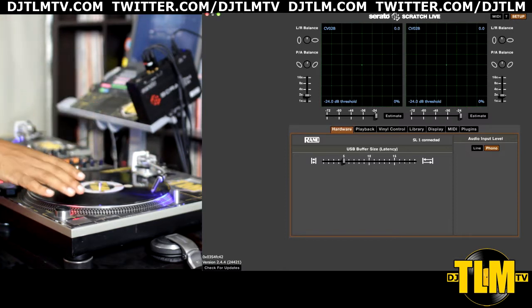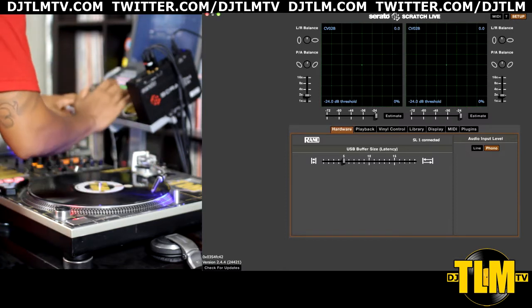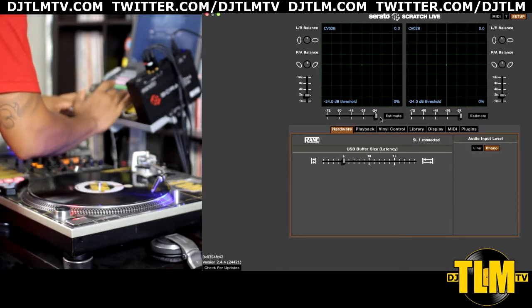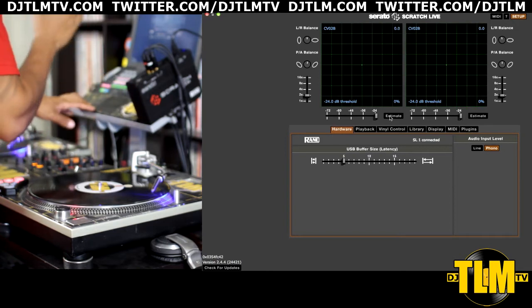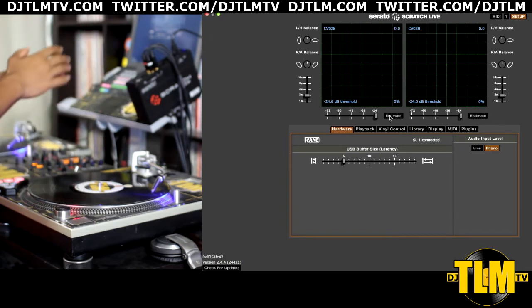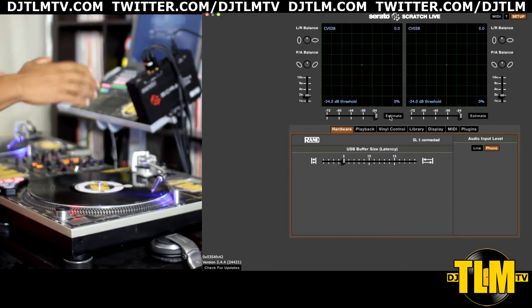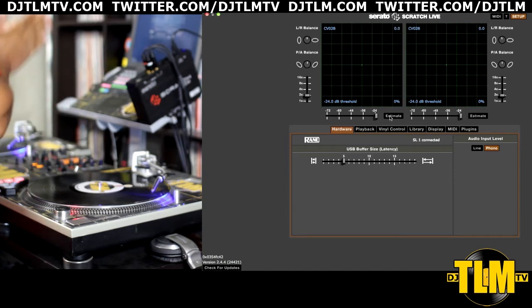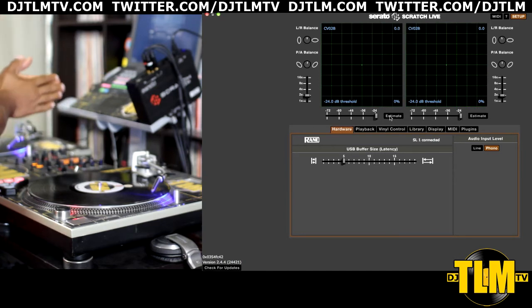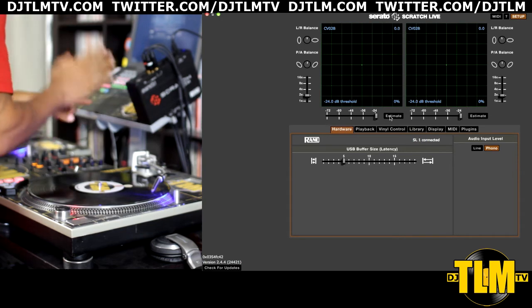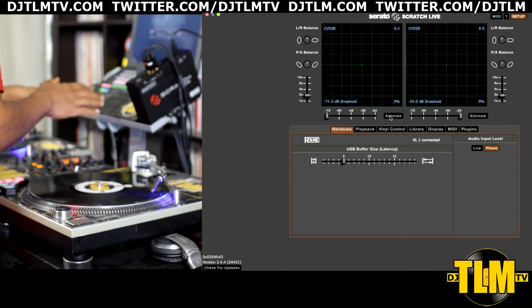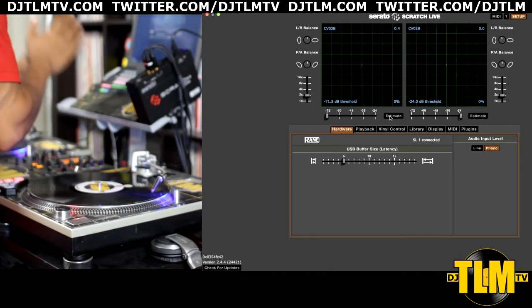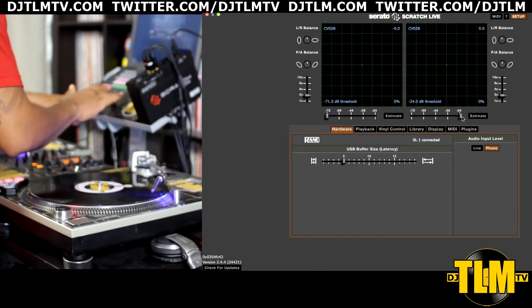You're gonna press and hold the estimate button. Now right now it's quiet because there's no music playing, so don't test this when it's quiet. Because if it's quiet, this is what's going to happen: it's going to go all the way to the left, and I'll show you what happens if you were to play in a club with your sensitivity level set like this.